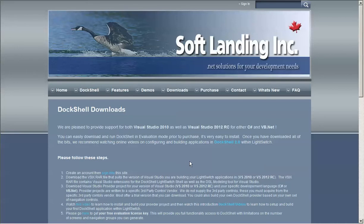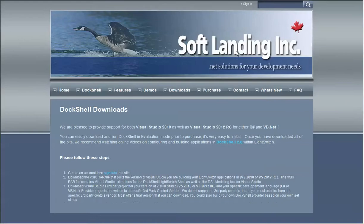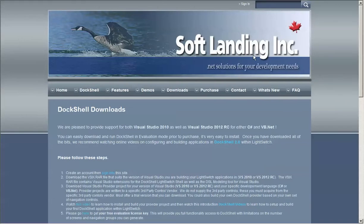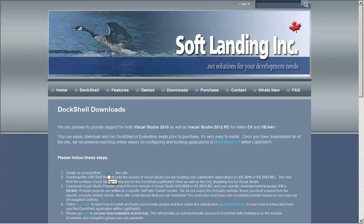The very first step is to go to the downloads page of the SoftLanding website and you will notice here that there is a step one: create an account and then sign into this site. So let's do that first.